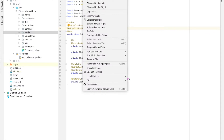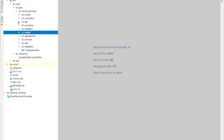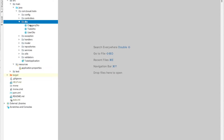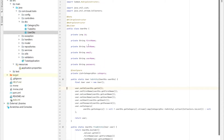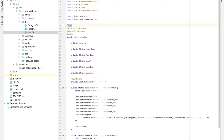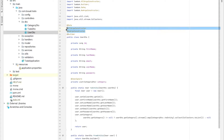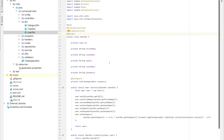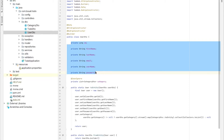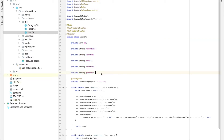Now I'll explain the DTOs — Data Transfer Objects. Starting with the user DTO: we have @Data for getters and setters, @AllArgsConstructor, @NoArgsConstructor, and @Builder — which is the builder design pattern. The user DTO contains the same attributes as the model.